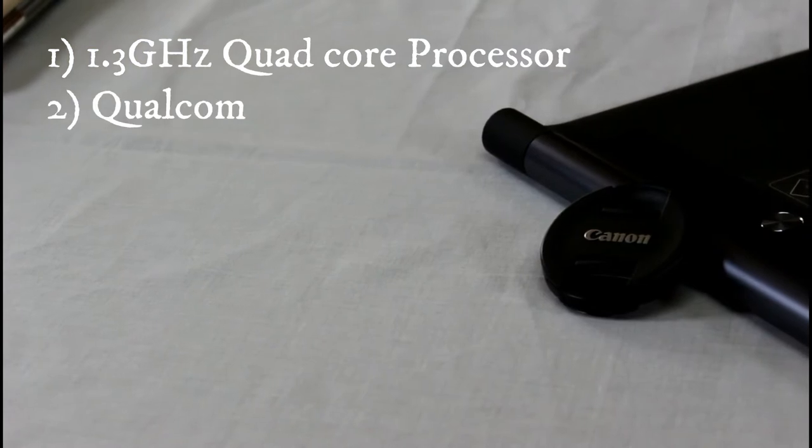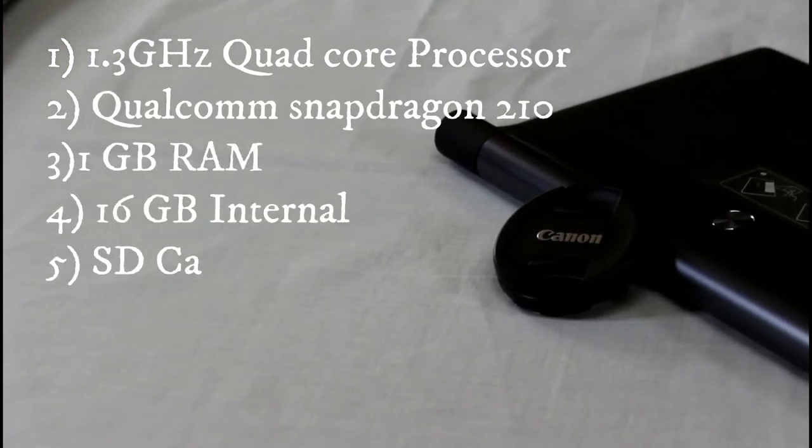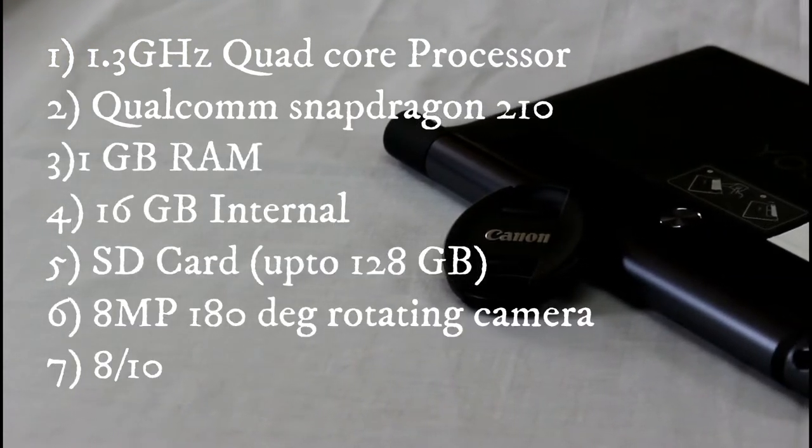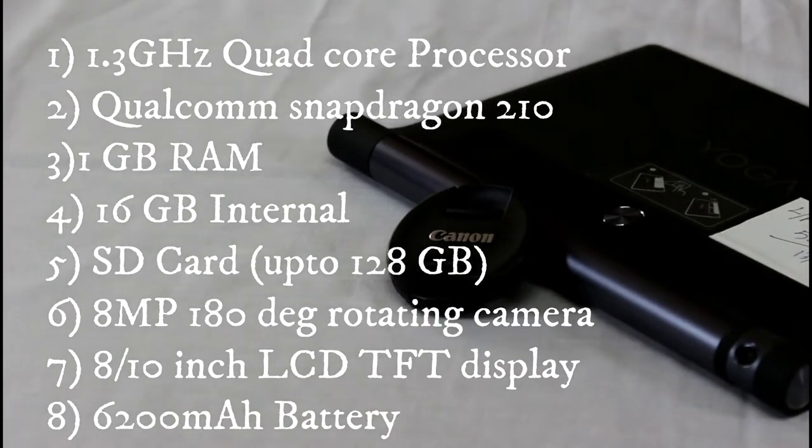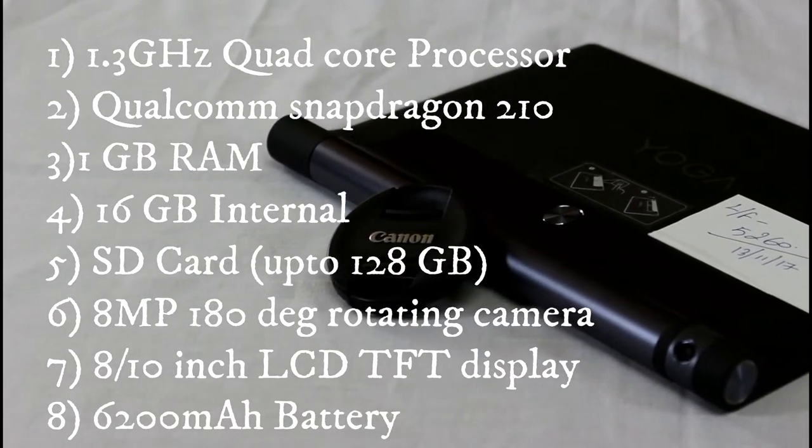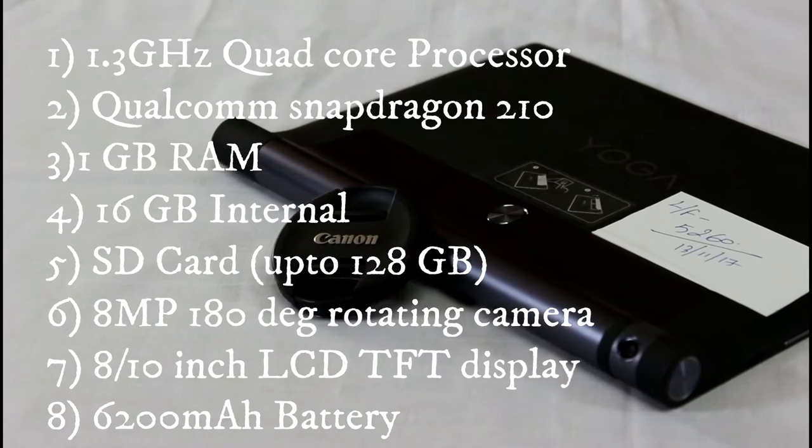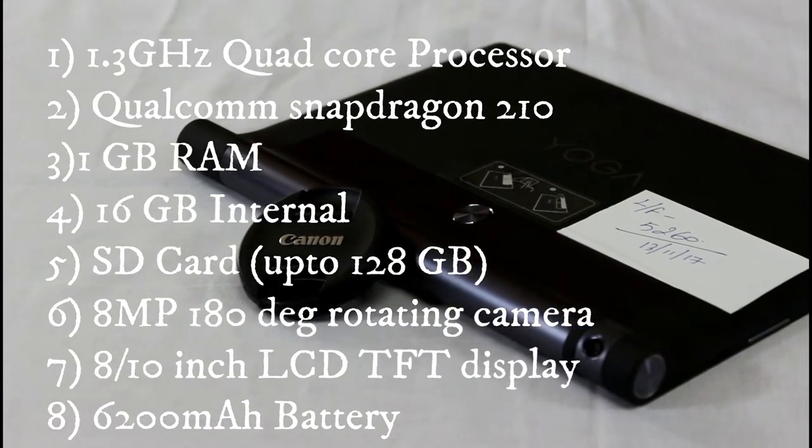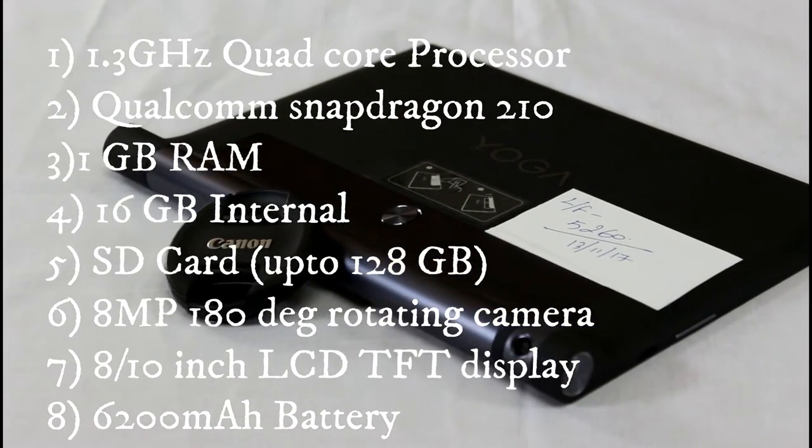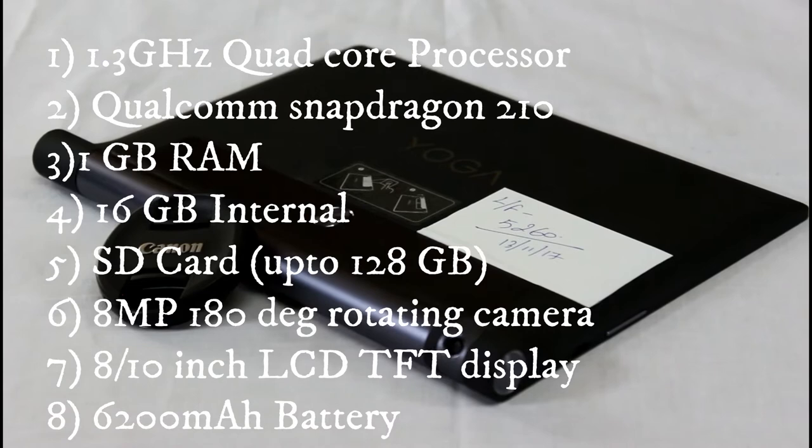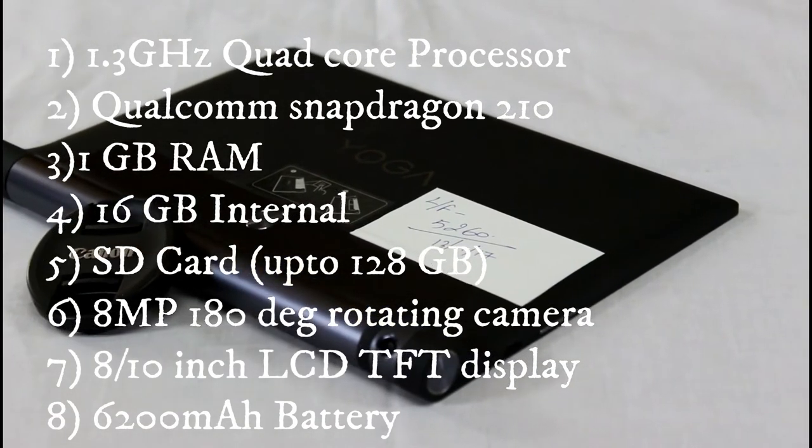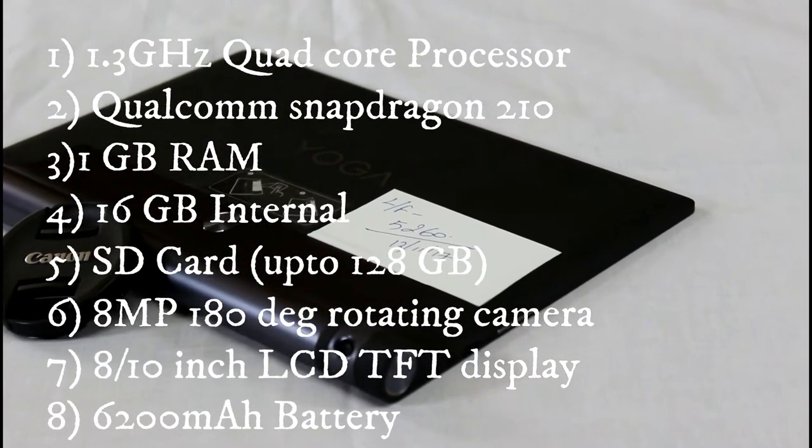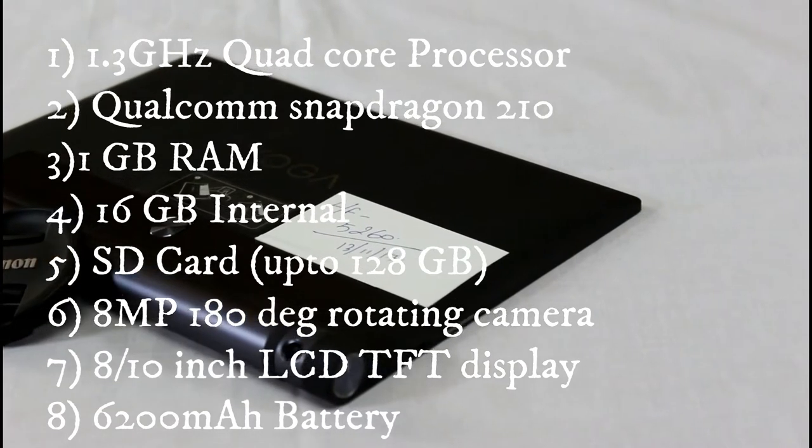Under the hood, this device is powered up by a 1.3GHz quad core processor, Qualcomm Snapdragon 210 chipset, 1GB of RAM, 16GB of internal storage, a micro SD card supports up to 128GB, an 8 megapixel camera with 180 degree rotating lens, 8 or 10 inch LCD TFT display.